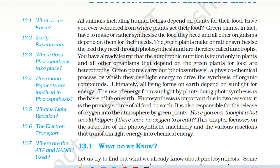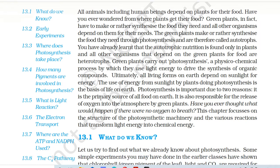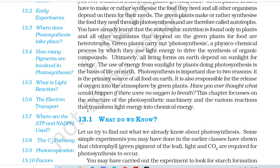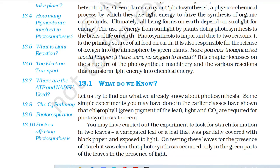Green plants carry out photosynthesis, a physico-chemical process by which they use light energy to drive the synthesis of organic compounds. Ultimately, all living forms on earth depend on sunlight for energy. The use of energy from sunlight by plants doing photosynthesis is the basis of life on earth. Photosynthesis is important due to two reasons: it is the primary source of all food on earth, and it is also responsible for the release of oxygen into the atmosphere by green plants. This chapter focuses on the structure of the photosynthetic machinery and the various reactions that transform light energy into chemical energy.